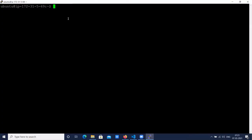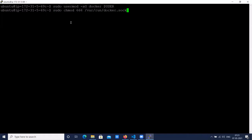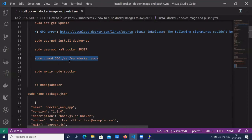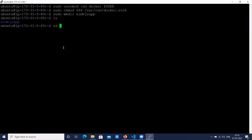Now let's create a Docker user and group, and give the permission to access the Docker service. Let's give the permission of the Docker socket. The default permission is 256. Now, to create a Node.js application, let's create a directory. Go to that directory: node-js-app.